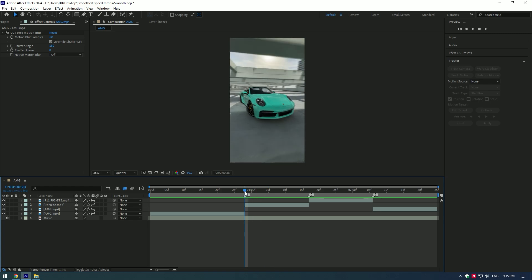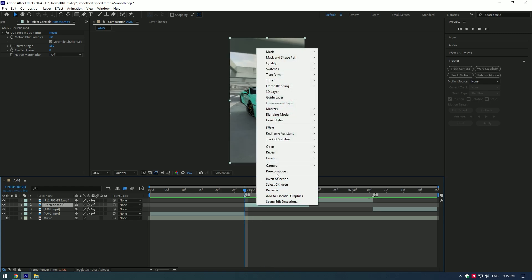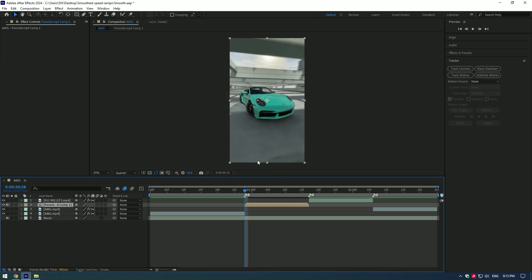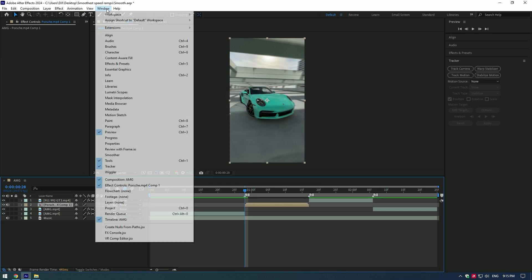First of all, right click on that layer, click on Pre-compose. Make sure to select Move All Attributes into the New Composition and also check the box to adjust composition duration and click on OK. Now go to Window and make sure to enable Tracker.